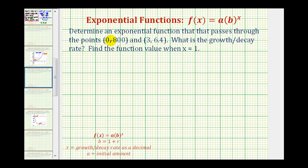In this problem, we're asked to write an exponential function that passes through the points (0, 800) and (3, 6.4). We also want to determine what the exponential growth or decay rate is, and find the function value when x equals 1.